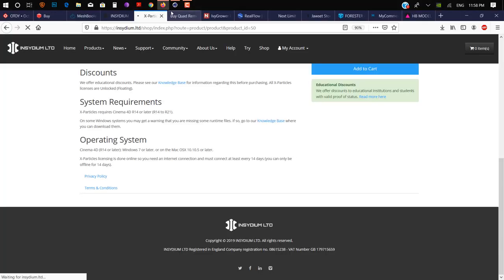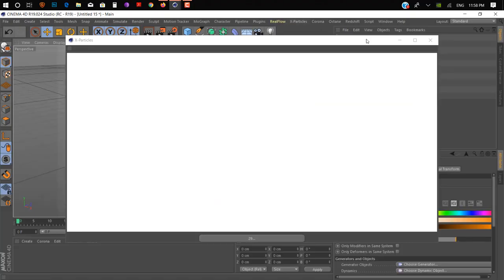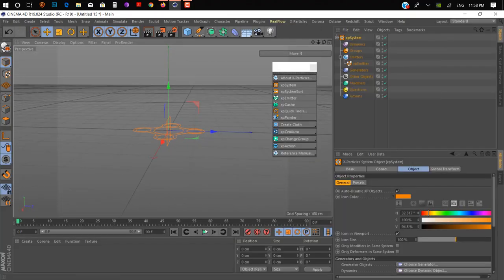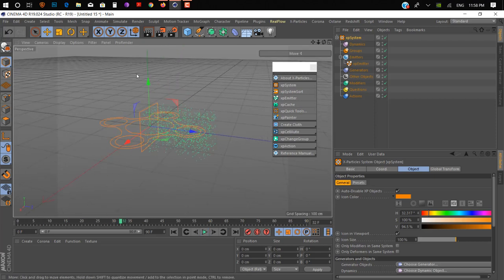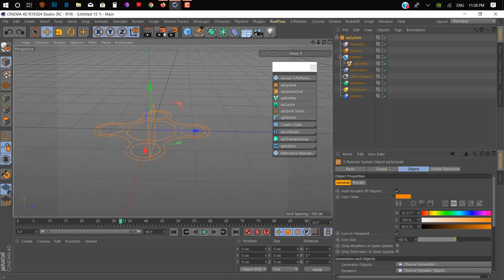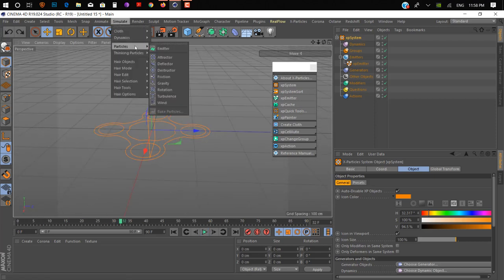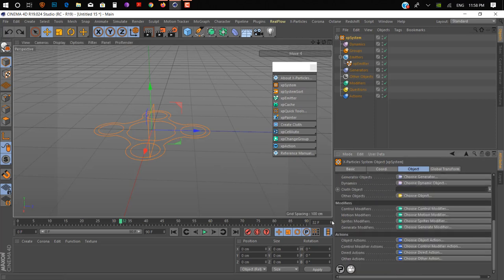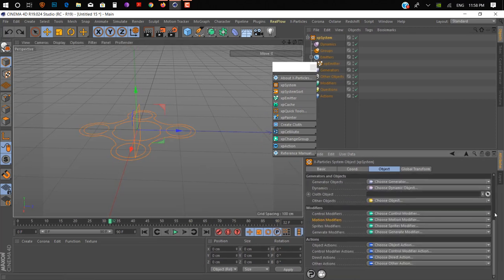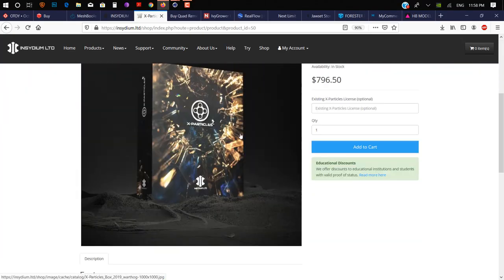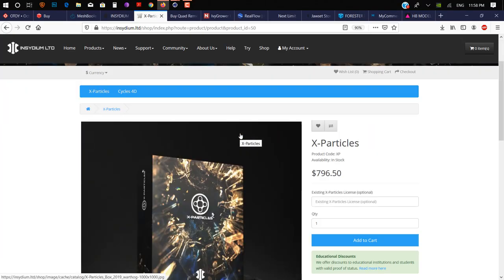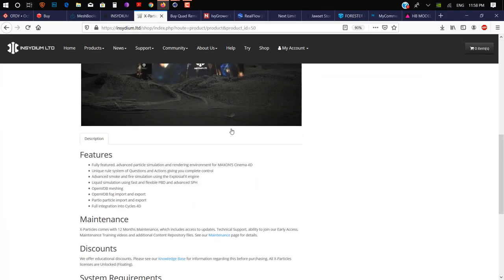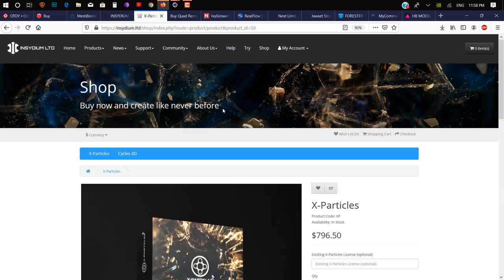Let me show you what you can do with that — we create an XP system. As you can see, it looks similar to a regular emitter but it's not. They have a lot more options. You can check out these websites to learn more about each plugin.